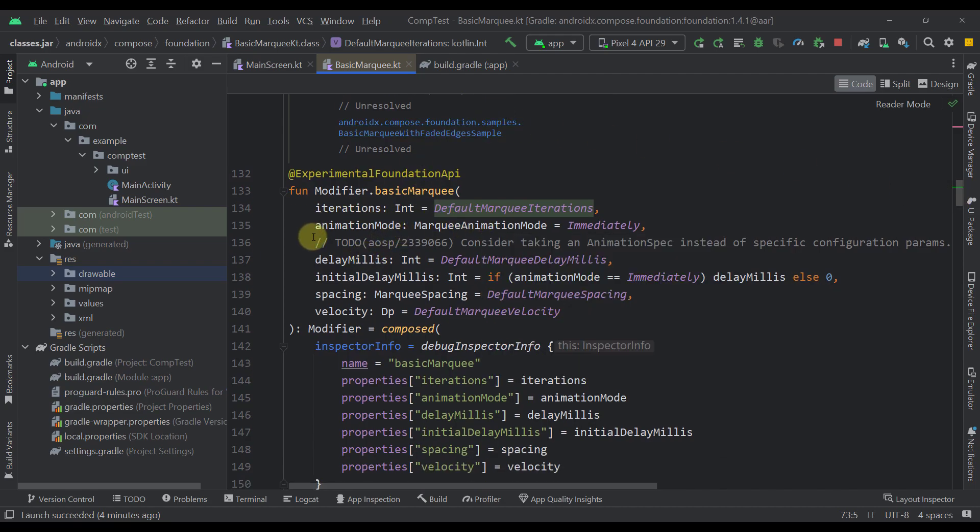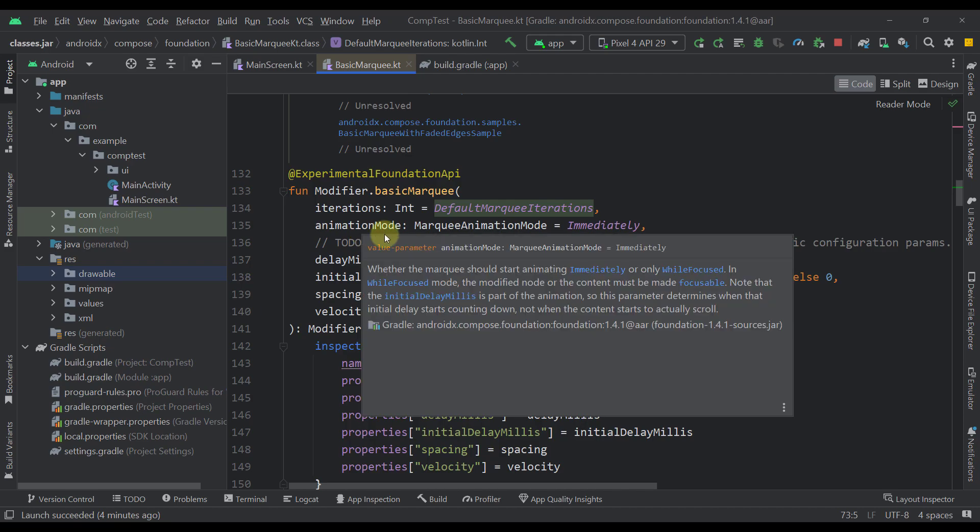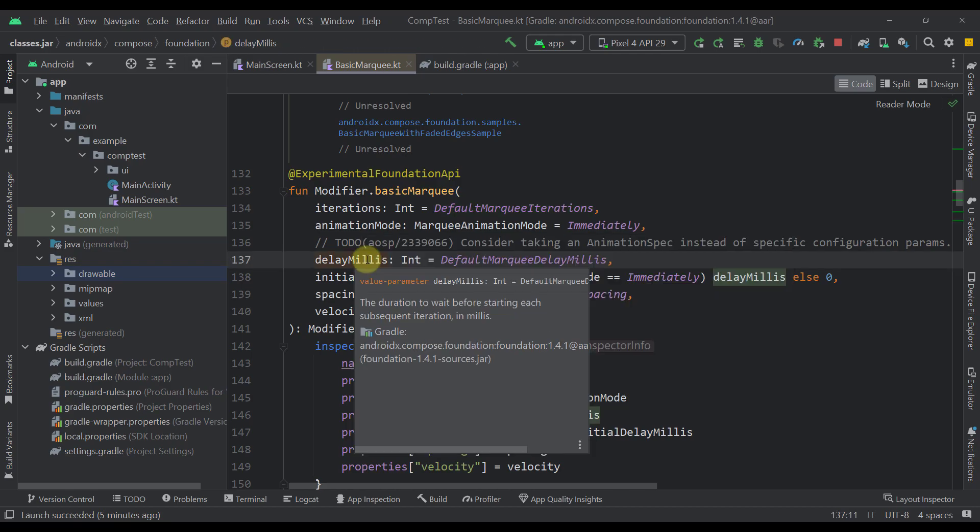The second parameter is animation mode. So there are two different animation modes. The first one is immediately and the second one is while focused. So immediately will basically start right away. And this while focused means that the animation will be triggered only after the component is actually focused.